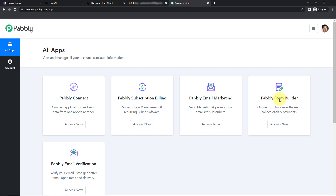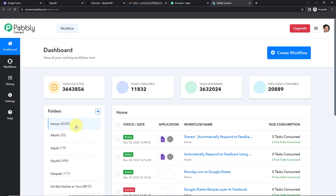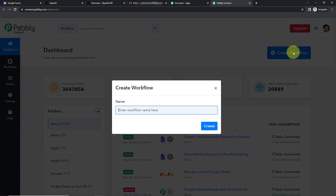Here we have reached the all applications page. Let's click on Access Now for Pabbly Connect. Here we have reached the dashboard of this application. On the right-hand side you can see a tab Create Workflow, so I'm going to click on this. A dialog box has appeared asking me to name this workflow. My objective is that every time a form is filled through Google Forms and a response is received, I want to auto-generate a reply to that feedback and then share it with the person who filled the form via Gmail. I'm going to name it 'Automatically Respond to Feedback Using OpenAI'.